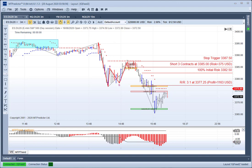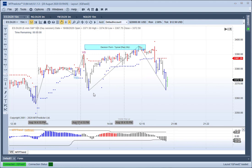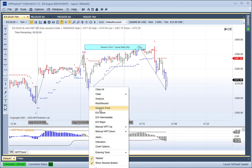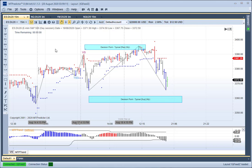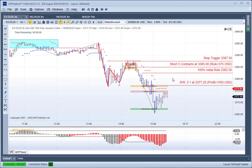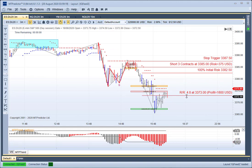So even if you'd taken that losing trade earlier, the loss was kept small at 1R, and this trade here would have been a profitable one at plus 3R. If you'd gone out and used your higher timeframe support — taking that last DP off — the market never reached that level. So you'd have basically been running this short trade into the close, which would increase the profit to nearer 5R.